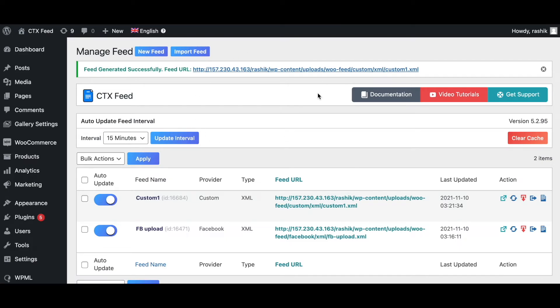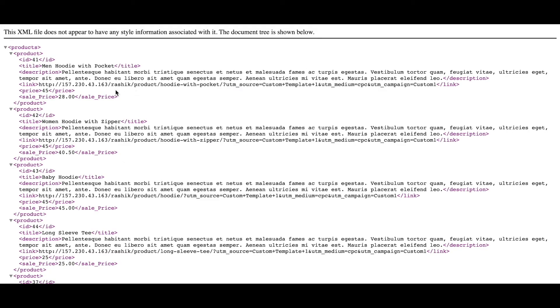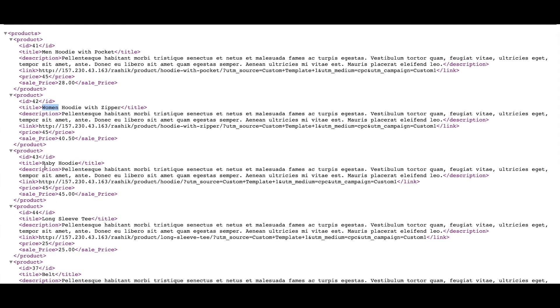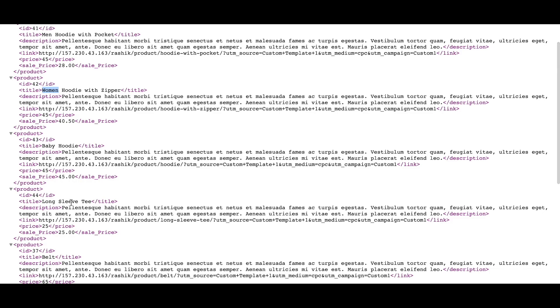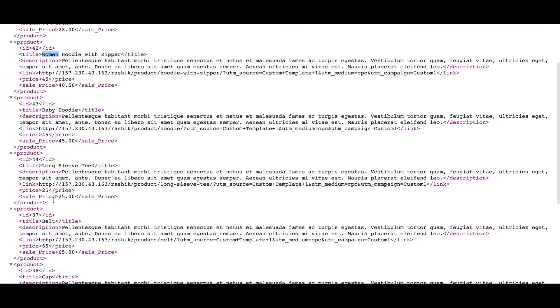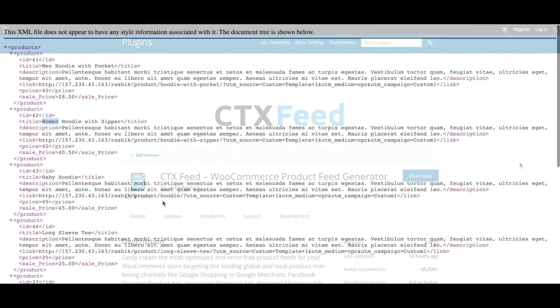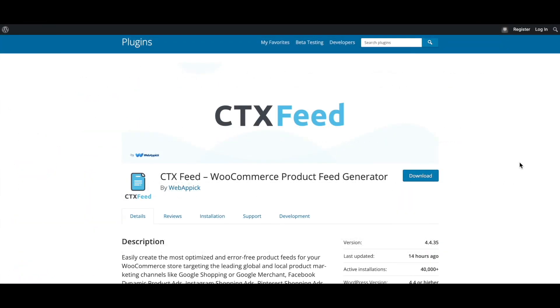Now that our feed is ready, let's take a look. There you go guys, as you can see, since this product title contains the word 'men', it's getting a 20% discount. Similarly, this one contains the word 'women', so it's getting a 10% discount. Other products which contain words like 'baby' have no discounts, as you can see.